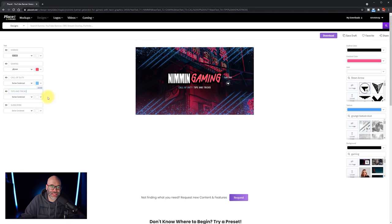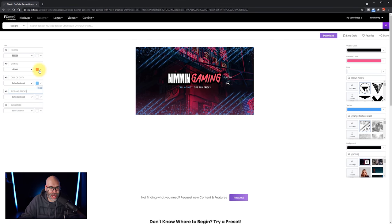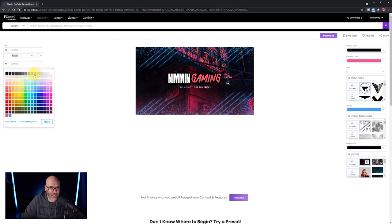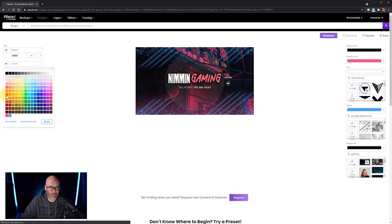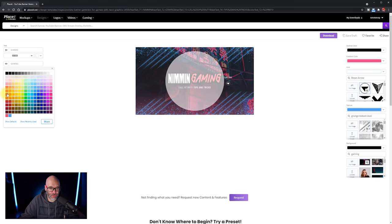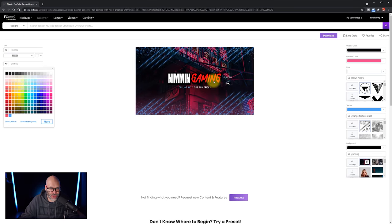But another thing that you're going to see on the text side of things, is that if I want to go in and I want to change, let's say I want to change the gaming, and I want to change this to something that's red, instead of the pink, then I just click it here, and then you'll notice that it changes.